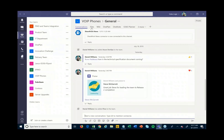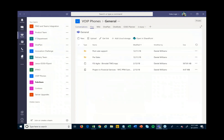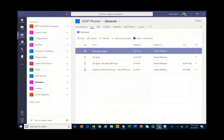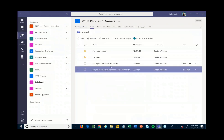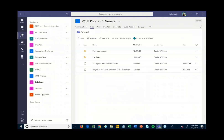On top of the communication capabilities, you can also store files. Every team comes with a file store where we can create different folders, upload files related to this particular project, manage and track those, and share them with other people.